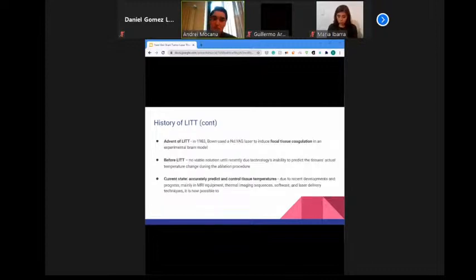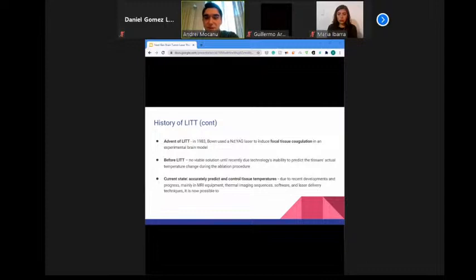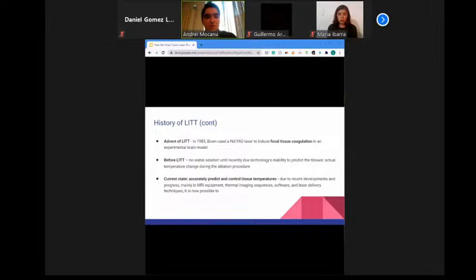In 1983, the Nd:YAG laser was used to induce focal tissue coagulation in an experimental brain model, leading to the development of LITT. After several clinical trials, in 1990 Sugiyama reported the clinical application of LITT to treat five patients with brain tumors, with ablation performed under CT guidance. LITT did not significantly advance, however, until MRI was introduced.